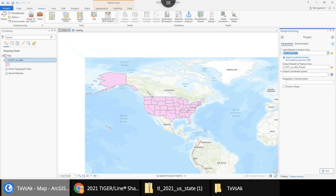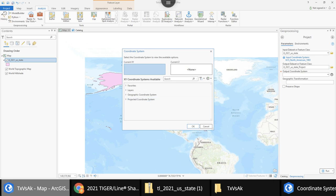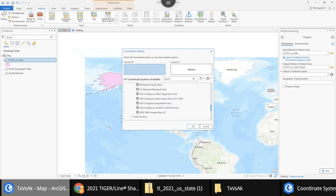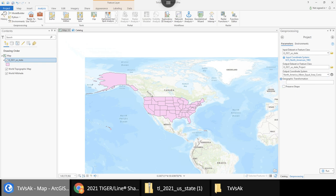I'll run the Project tool, choosing my file from the table of contents. The input is NAD 83. For the output coordinate system I need a projected coordinate system for area calculations. I go to Projected > North American and choose Continental North American Albers Equal Area Conic. This equal area projection is the proper way to calculate area for anything in North America. I hit OK and run it — when done it will automatically add to my project.